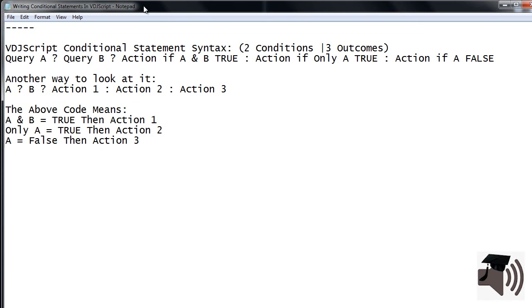This is what the above code means. If A and B are true then VDJ will perform action 1. If only A is true then VDJ will perform action 2. If A is false then VDJ will perform action 3.